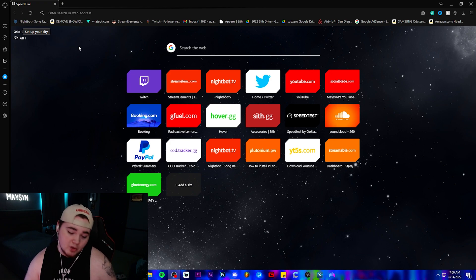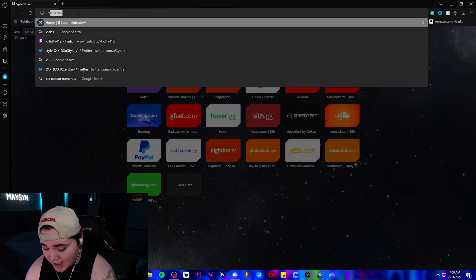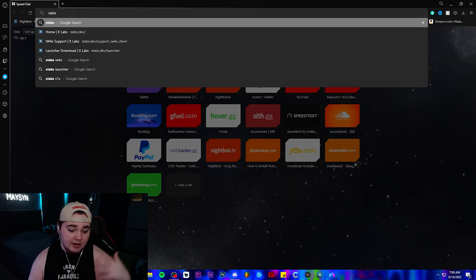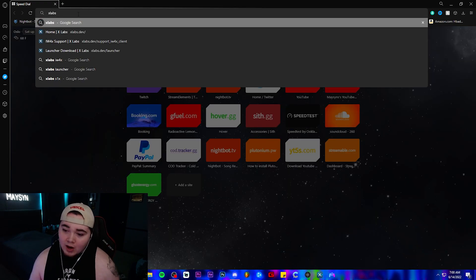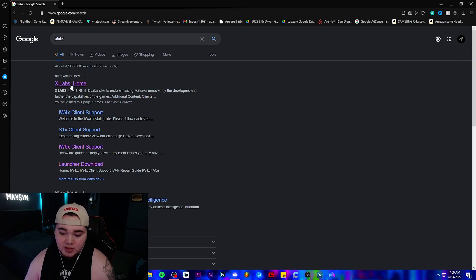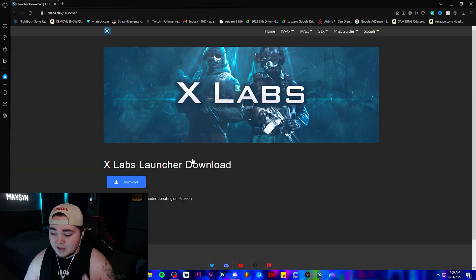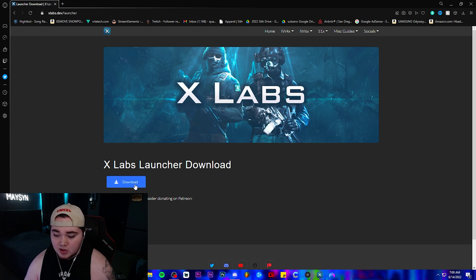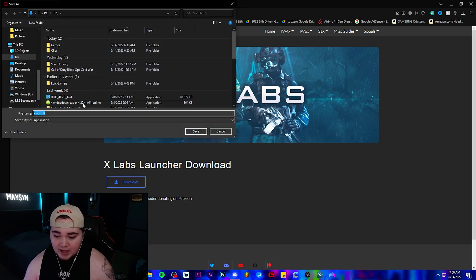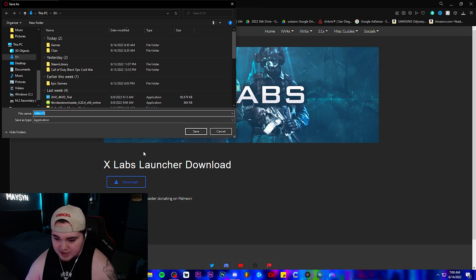First things first, you're going to want to open your browser and just search Xlabs. You can either do this, or I'll have a link down in the description that takes you directly to the website. But if you just search Xlabs, it'll be the first link that pops up, and from here the first thing you want to do is download the Xlabs launcher. You're just going to click where it says Xlabs launcher, click download, and then click save when it pops up your files.